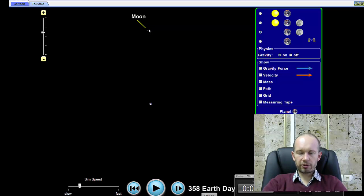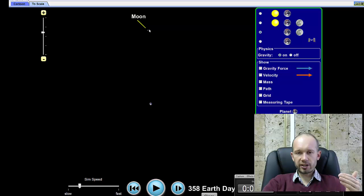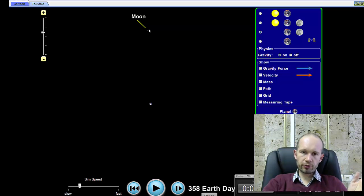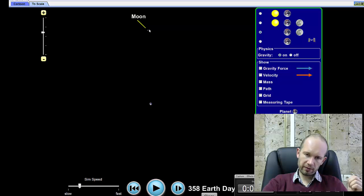And the third Kepler's law basically states that the square of the orbital period is proportional to the cube of the average orbital distance.